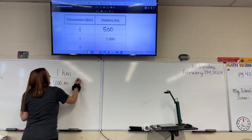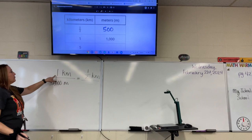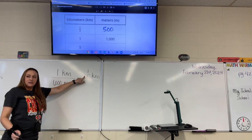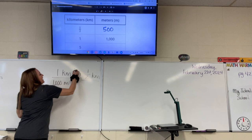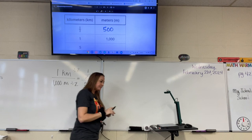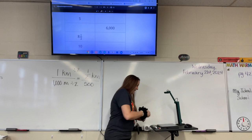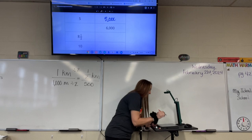Remember, you can set them up as equivalents. What do you divide one by to get a half? Two. So we divide by two: one divided by two is one half, and one thousand divided by two is five hundred. They've already filled in that one kilometer is one thousand meters. What about five kilometers? Five thousand. Five thousand.